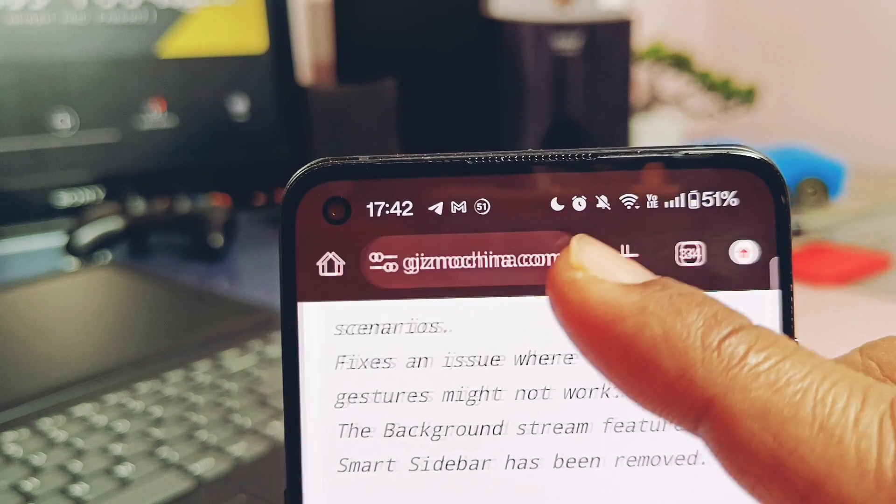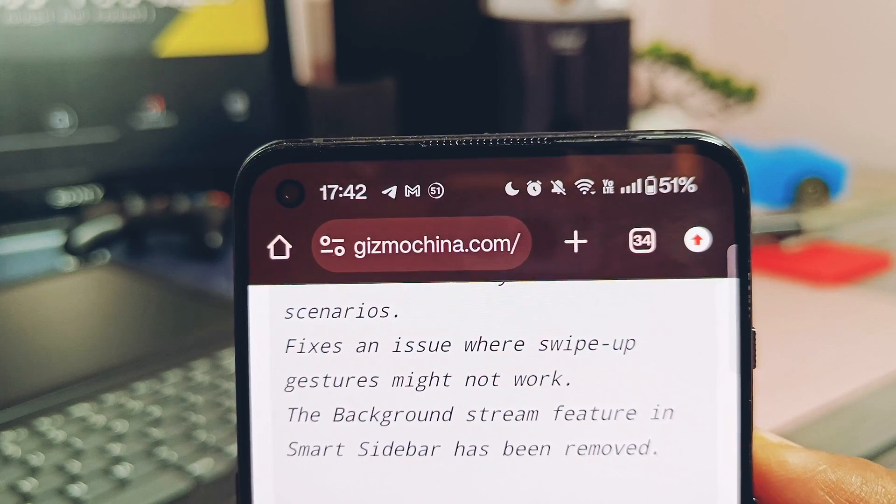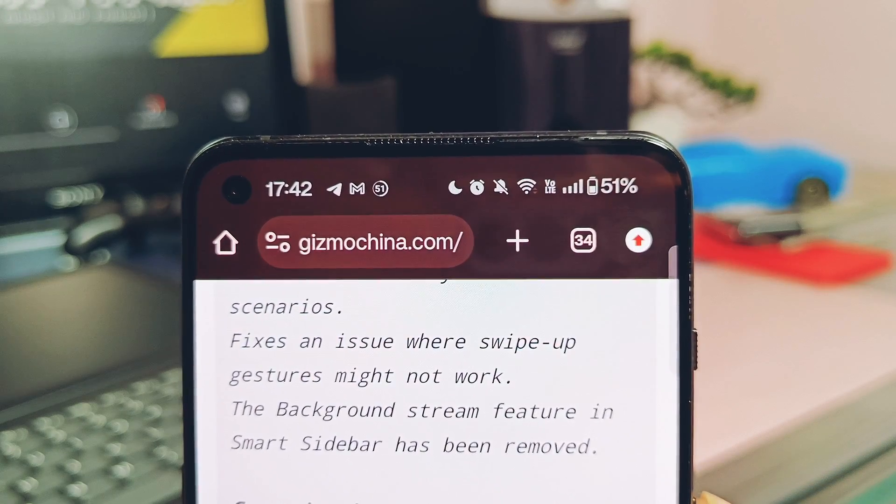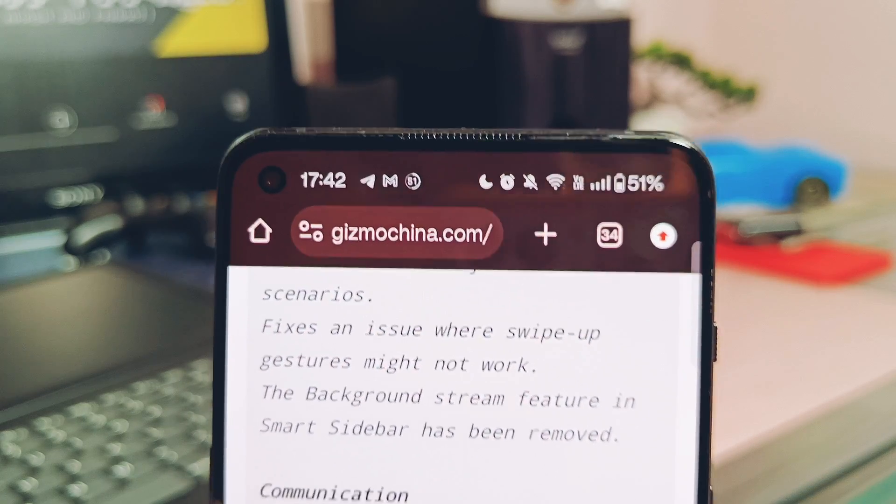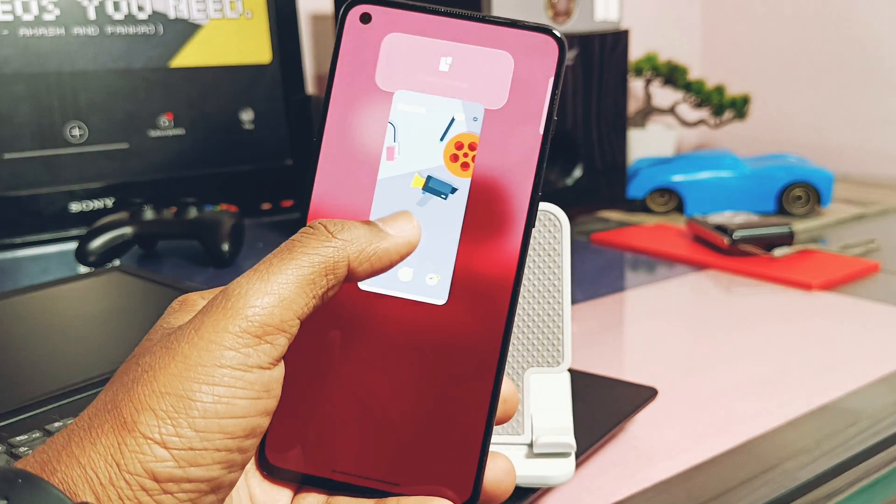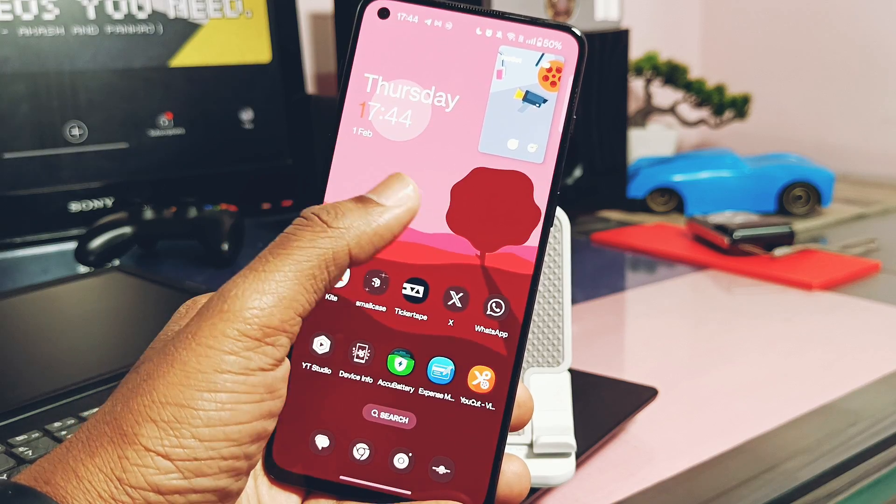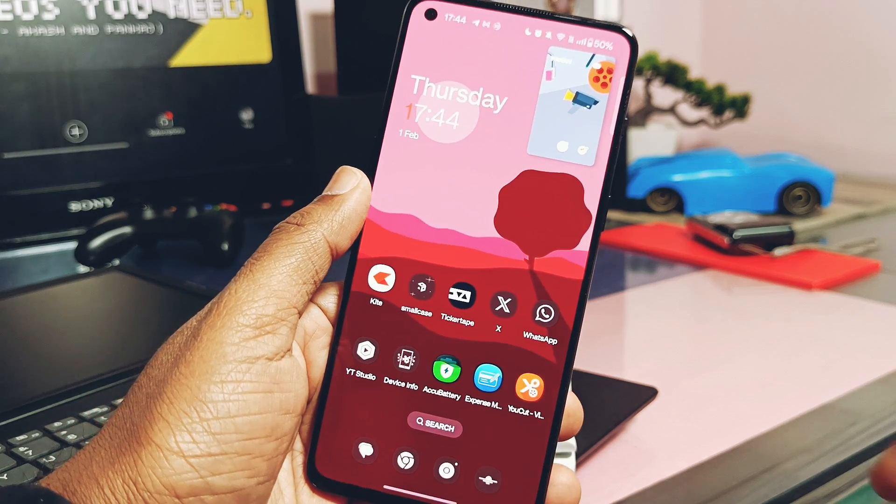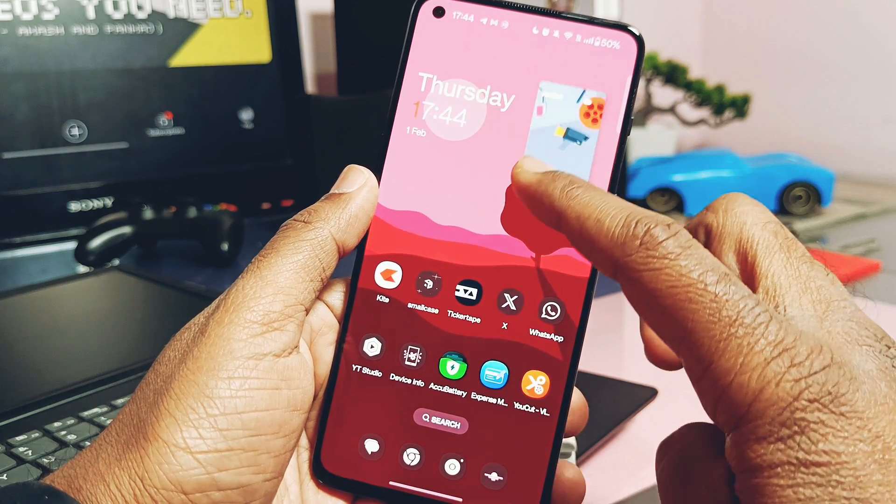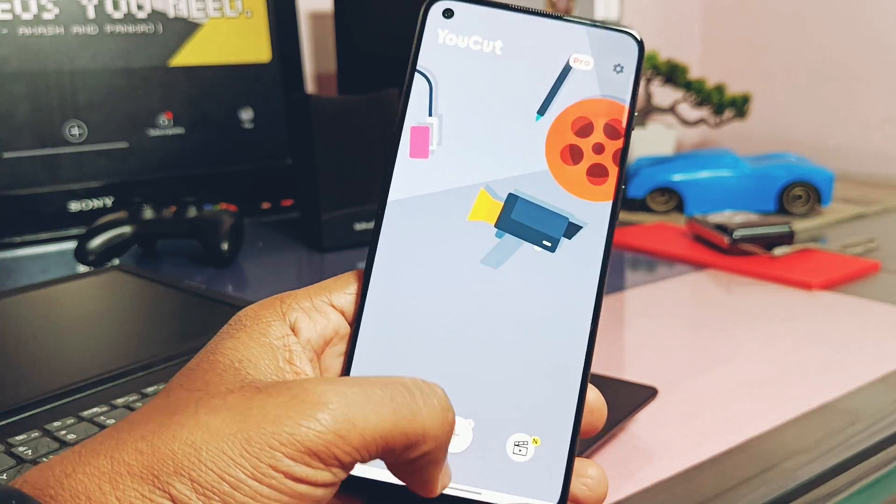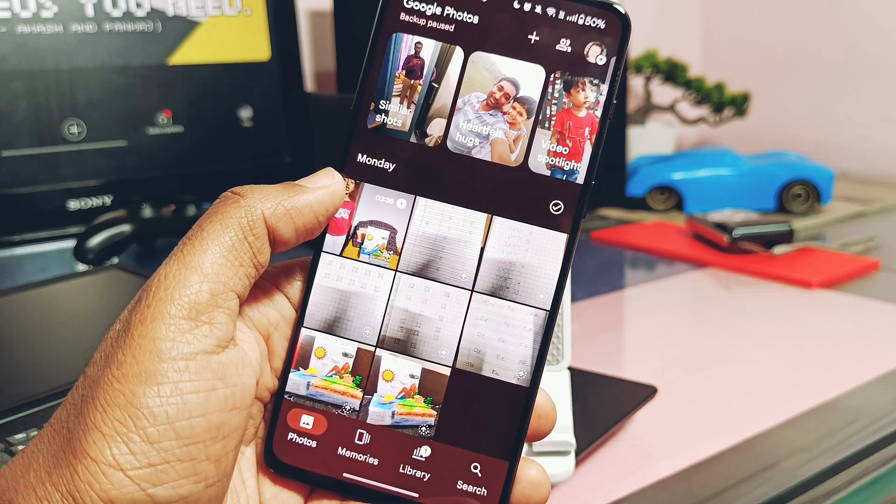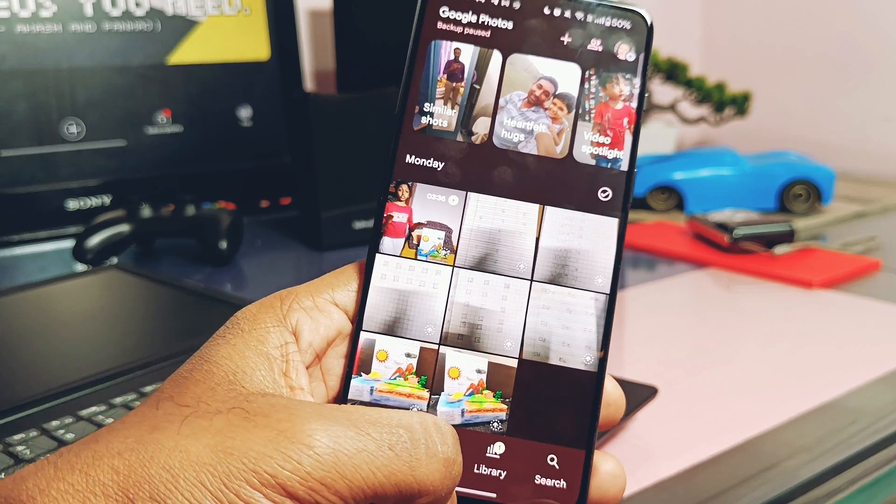Next, the team has fixed the long swipe up gesture to access the multi-window feature of the applications. In the previous build it was not working flawlessly, but now it's working good and you can able to access the multi-window of applications by just long swiping up gesture of the application.